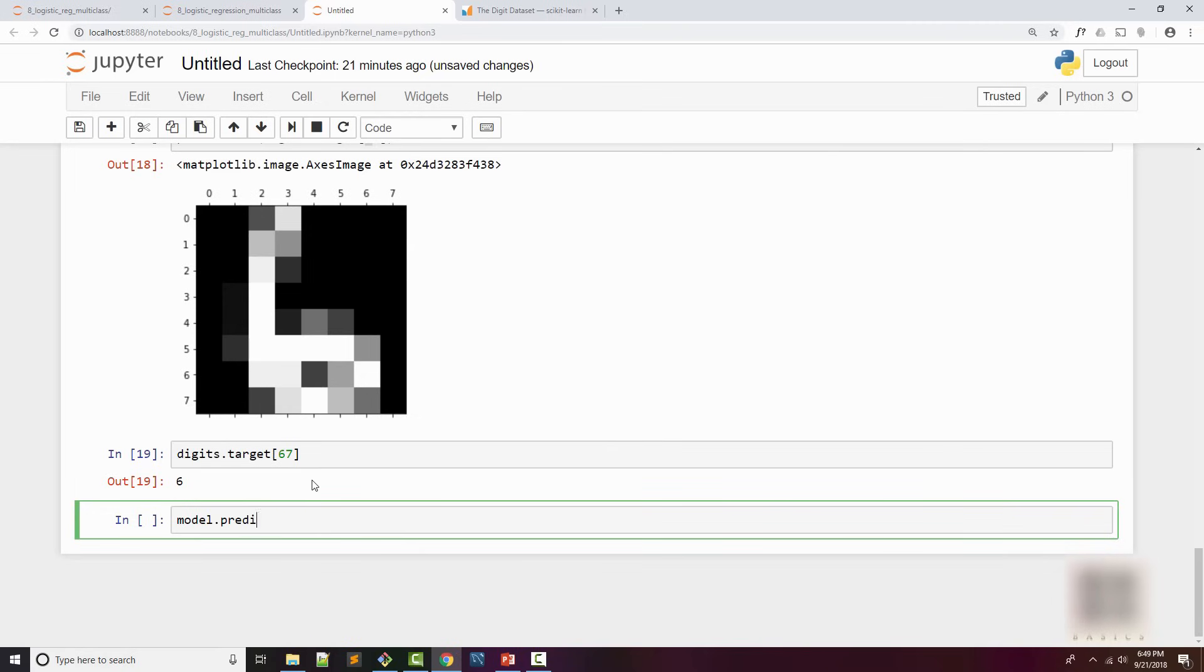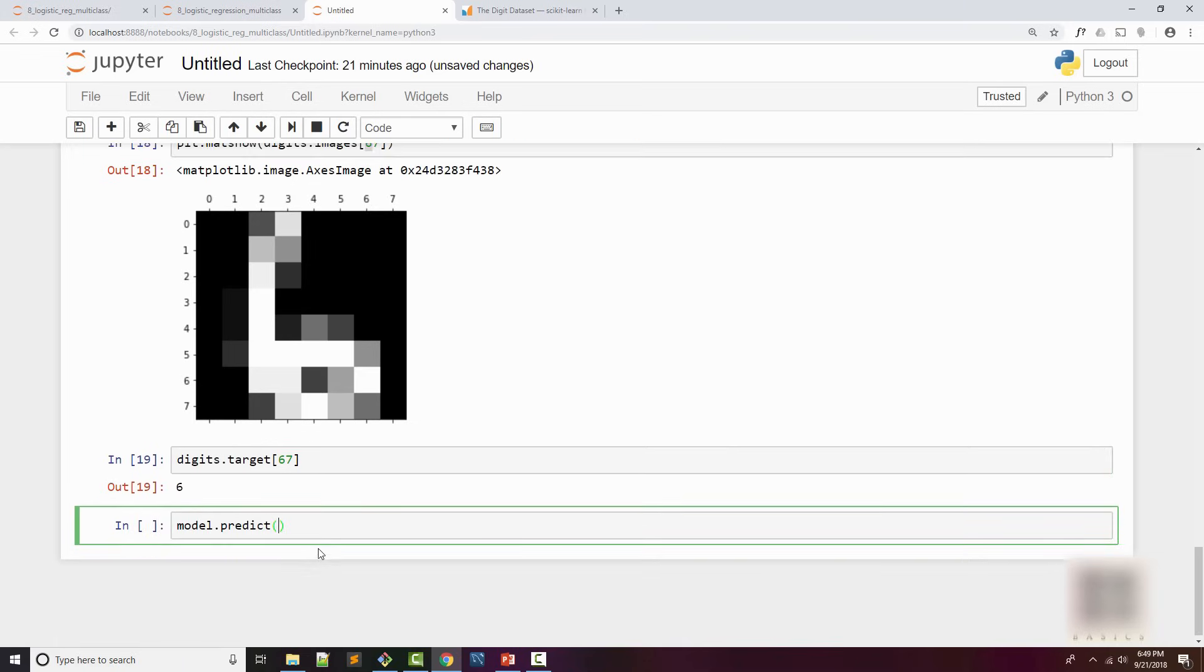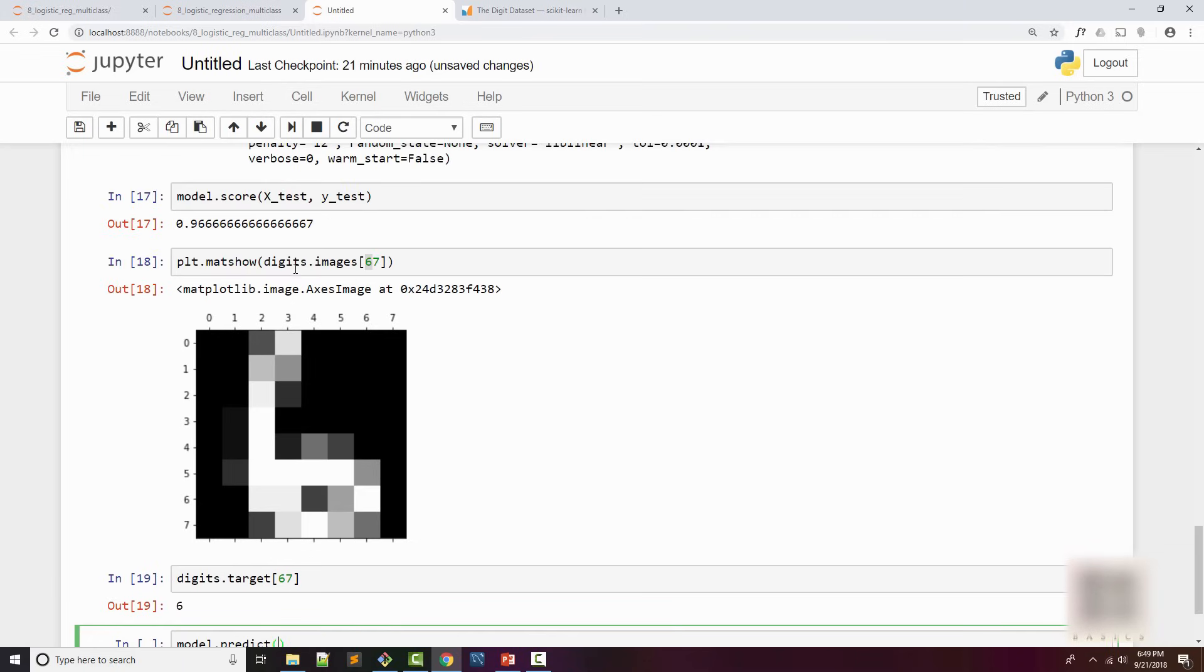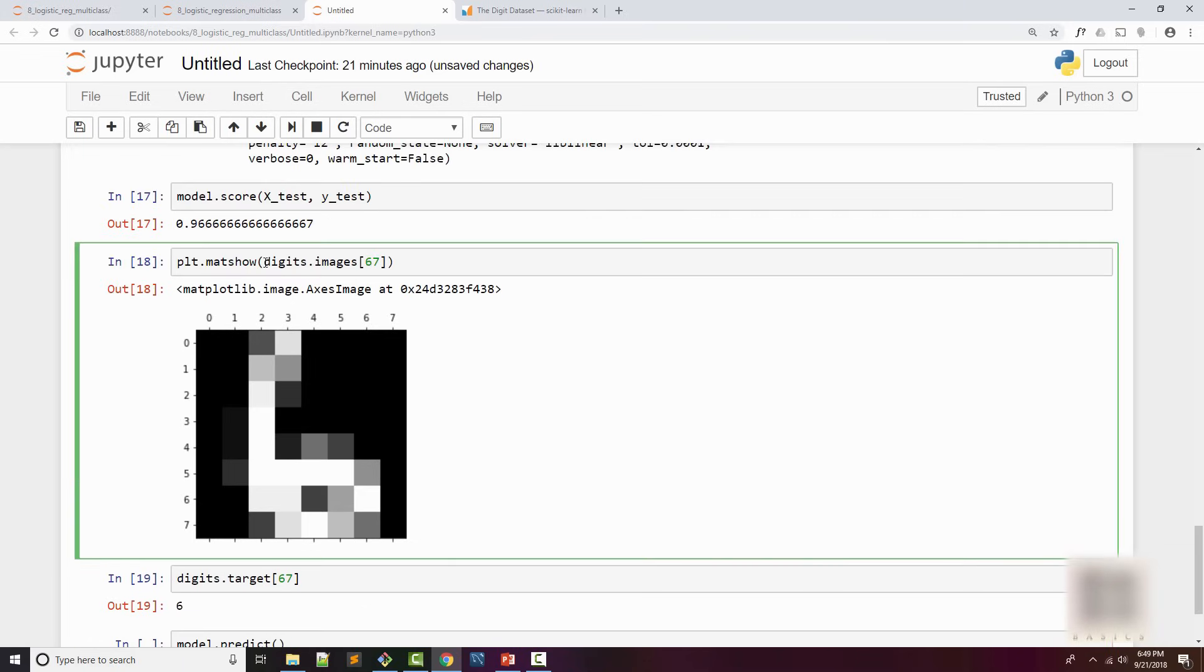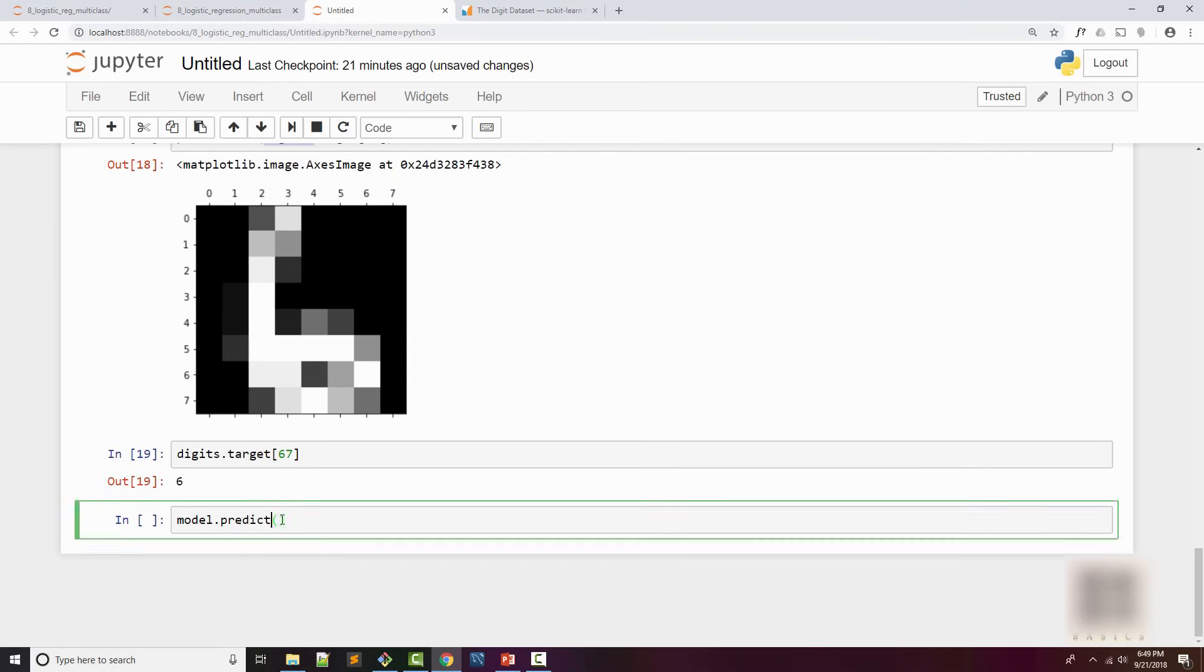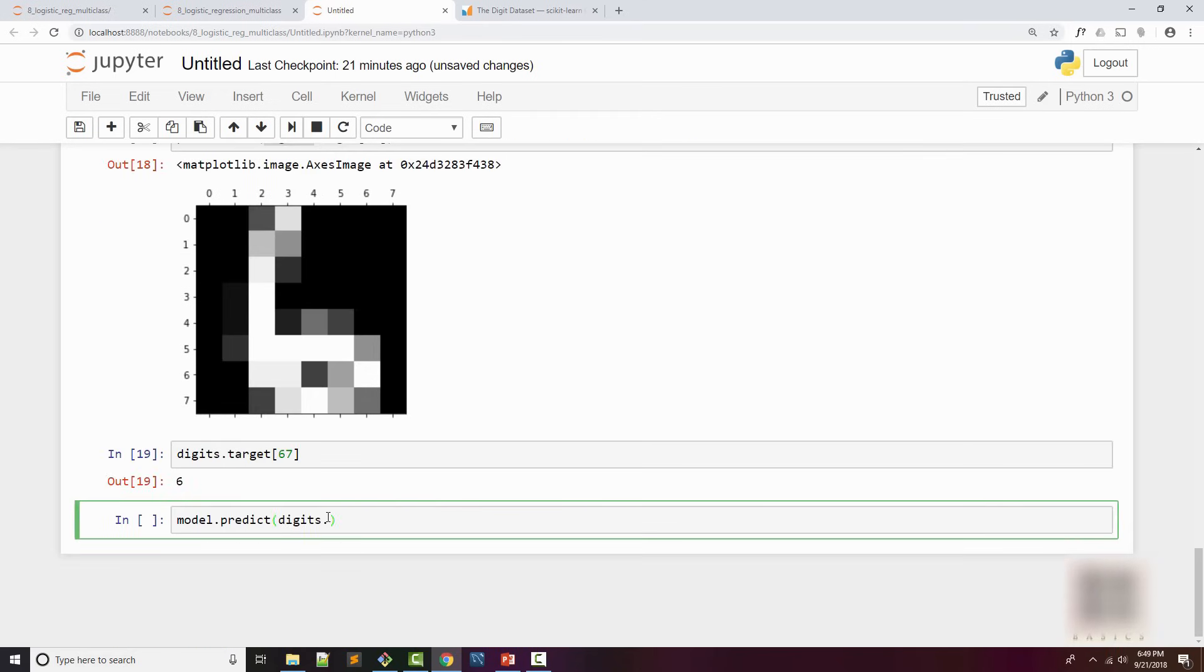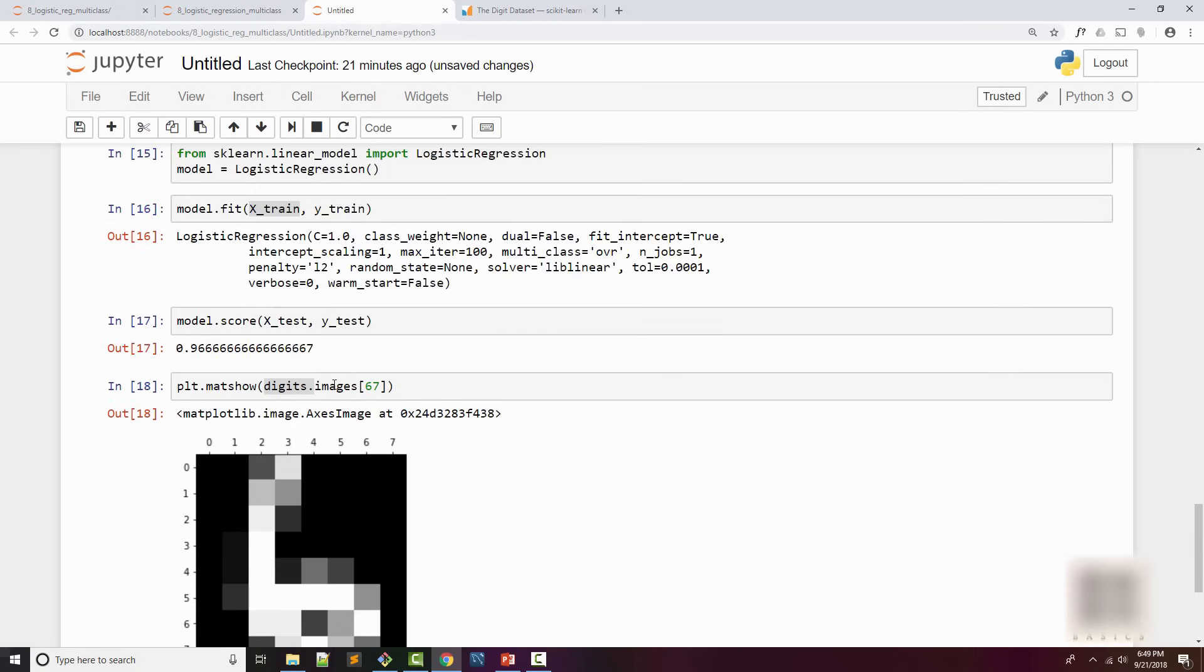Okay, so this is 6. Let's see what our model will predict for this. I will say model.predict. What do I want to predict? I'm not going to supply images here because images is all binary data. My model likes numeric data more, so I will use the same index 67 but I'm using data instead of images.